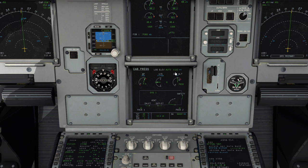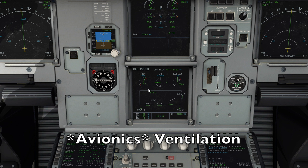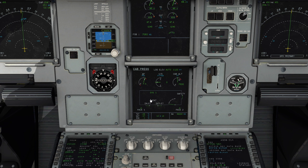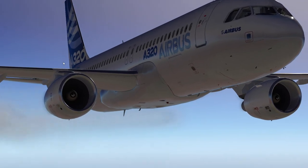Moving on to the cabin pressurization page — landing field elevation again, some redundant information. We've got our vertical speed indicator here for the cabin. Cabin altitude is 7,600 feet and our delta P is 7.9 PSI — that's below our limits, we are good to go.